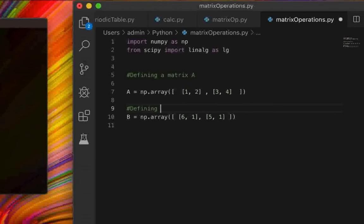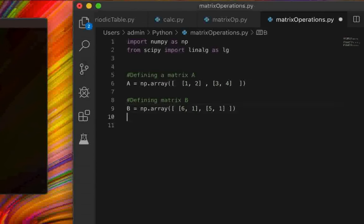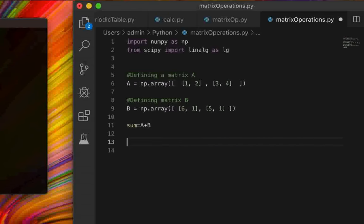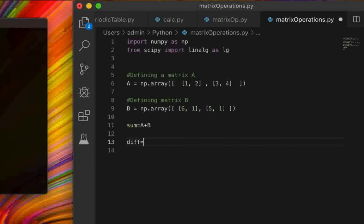Next we'll perform simple operations. To add the matrices we write `sum1 = a + b`, and to subtract them we write `difference = a - b`. That's pretty straightforward.